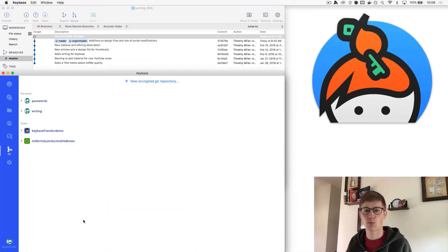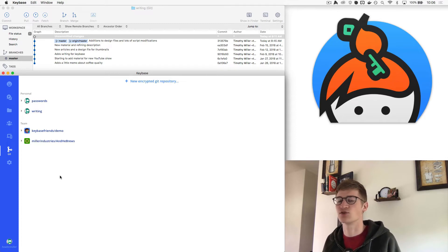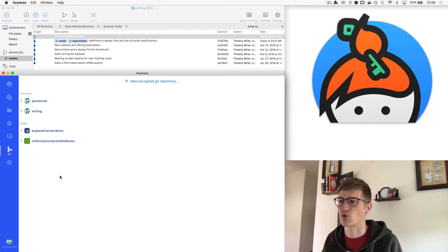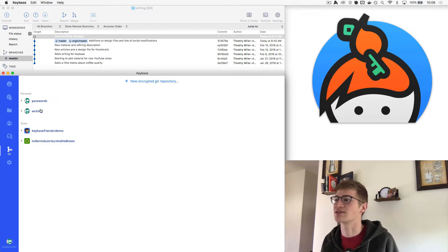I'm not saying you shouldn't use private Git repositories — they still have a really good place and are secure enough for a lot of things. But if you want something to be really secure and in a Git repository, you should use Keybase Git. And one of the coolest things is you really don't have to do much more than you've already done. Let me show you how easy it is to get started.